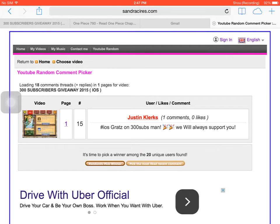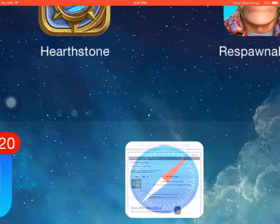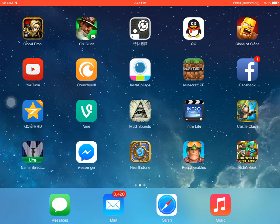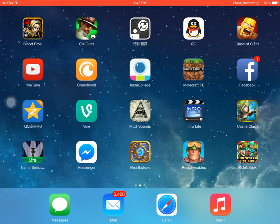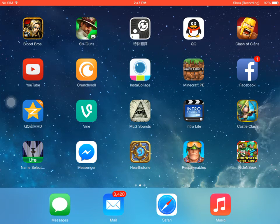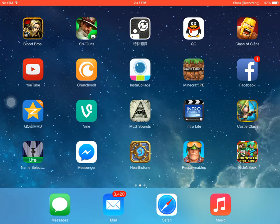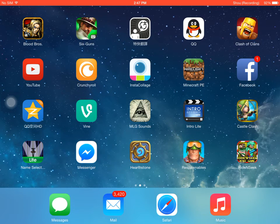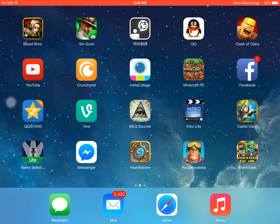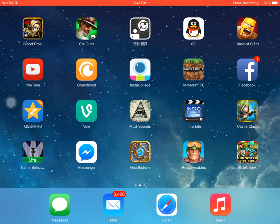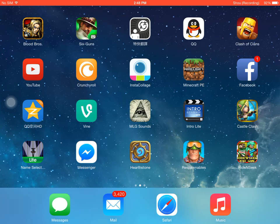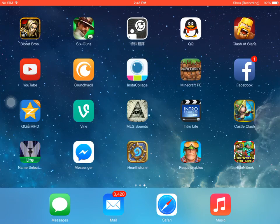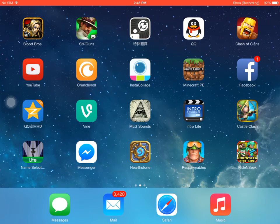I'm sorry if you did not win, but if you go all the way back to the introduction, it says that I will do another giveaway when I hit 350 subscribers. If not, go back and check my intro right now. Congratulations, Justin Clerks.